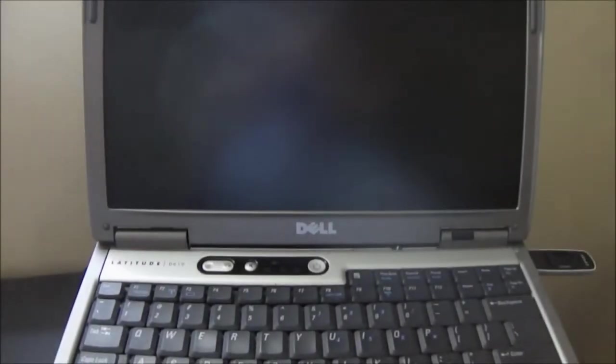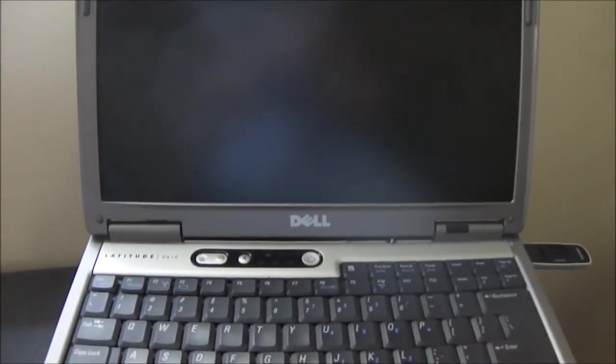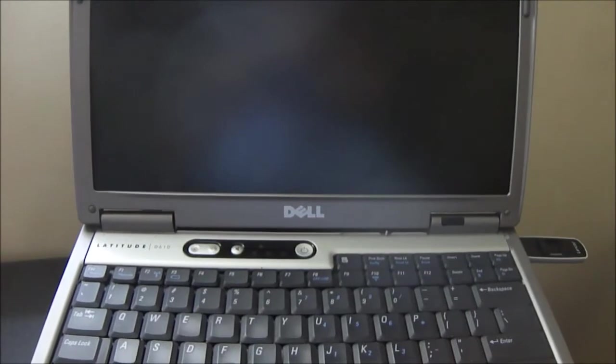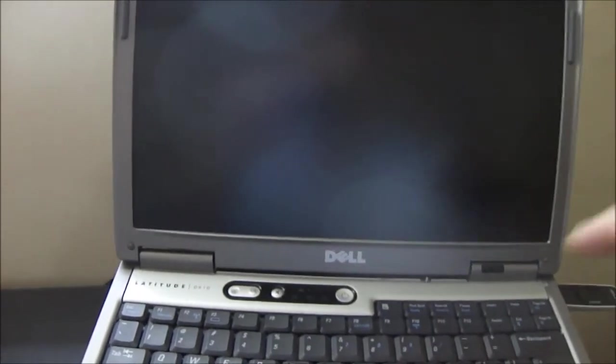I just finished installing the Lubuntu on the USB key. Now I'm going to boot it up.